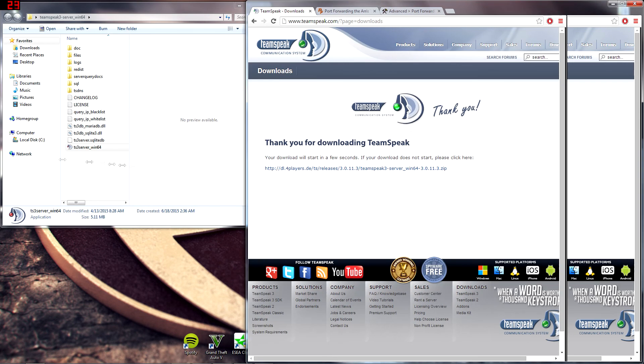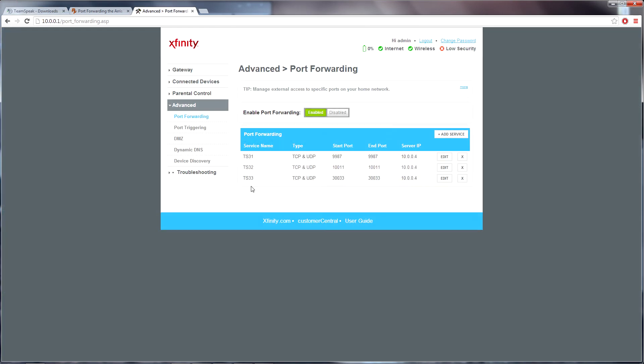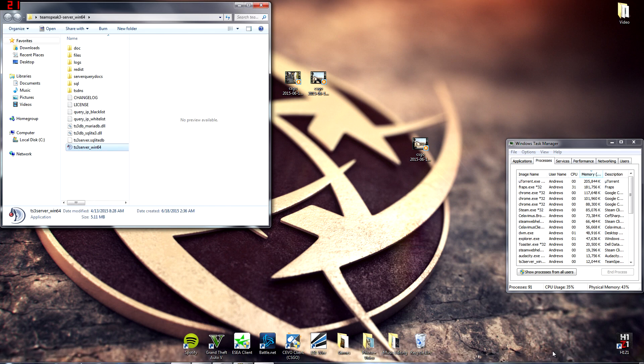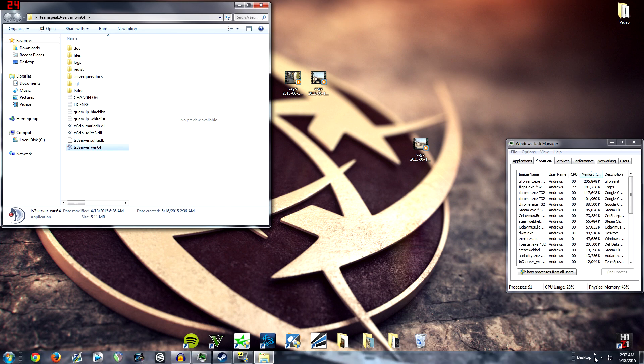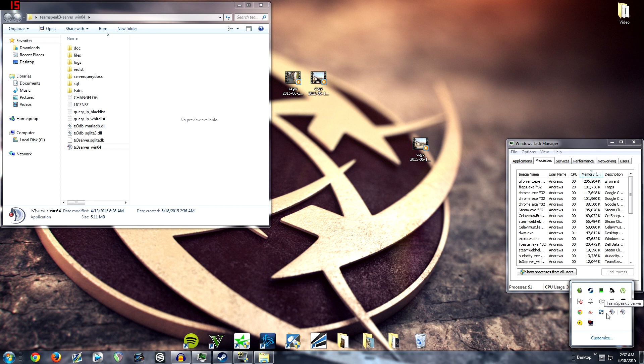After you have all that set up and you have your ports forwarded, all your friends would have to do is type in your IP address into the connect box and it would be set up as long as you have the TeamSpeak server open.